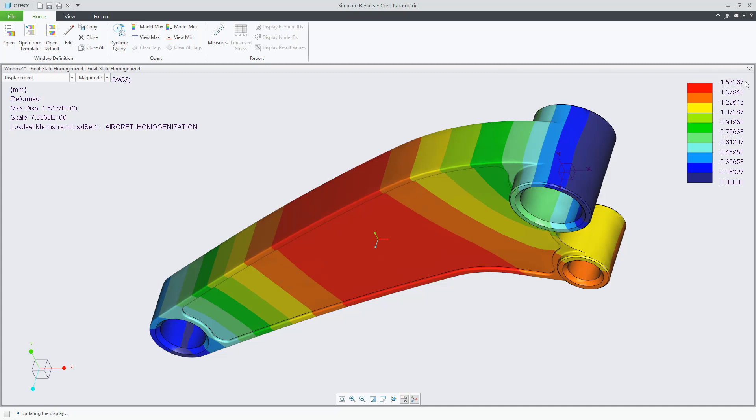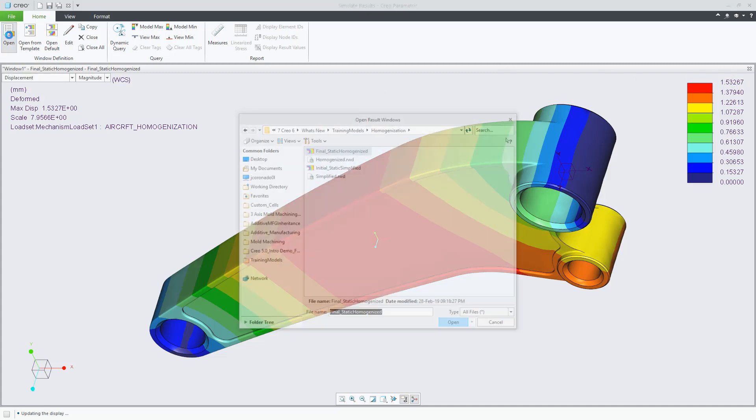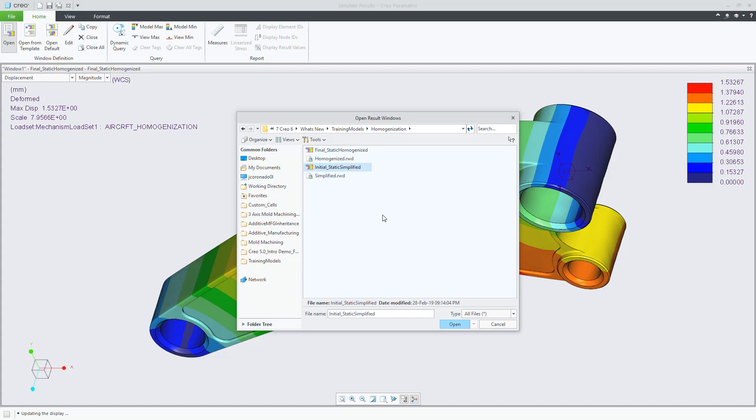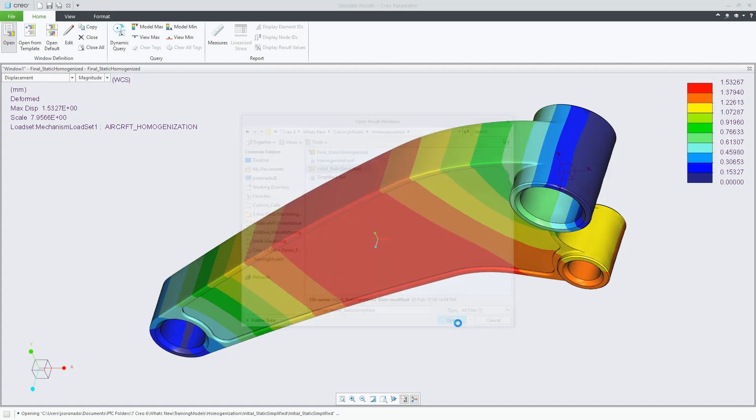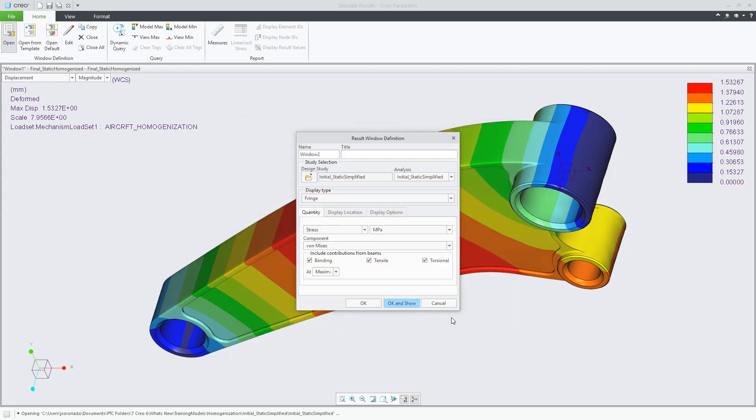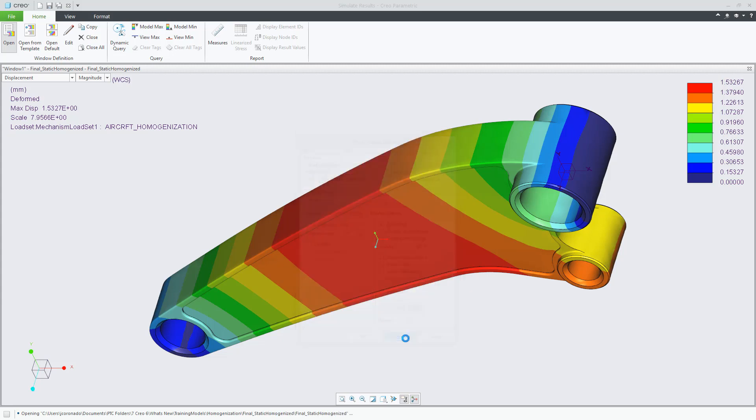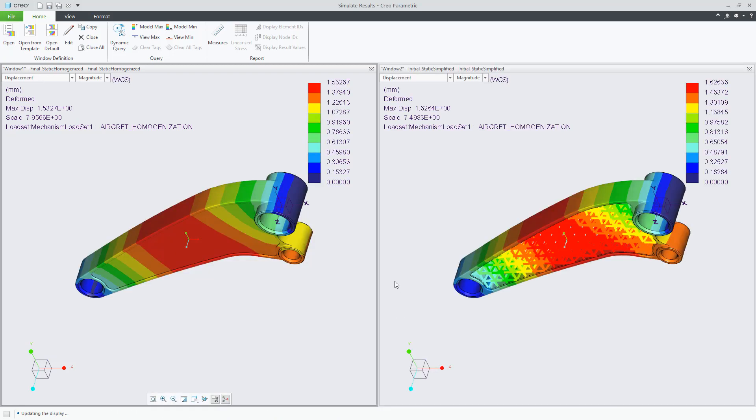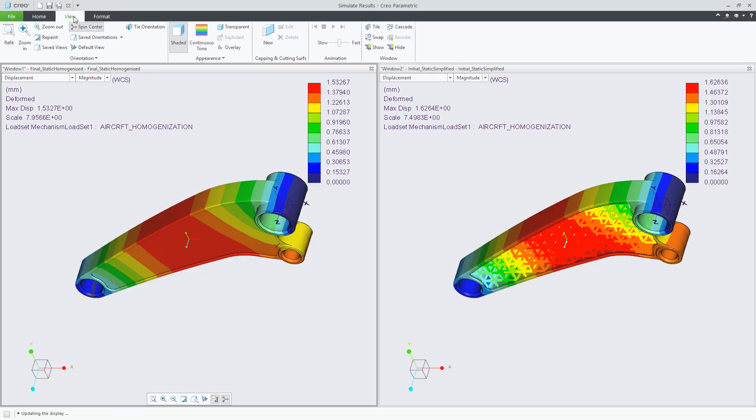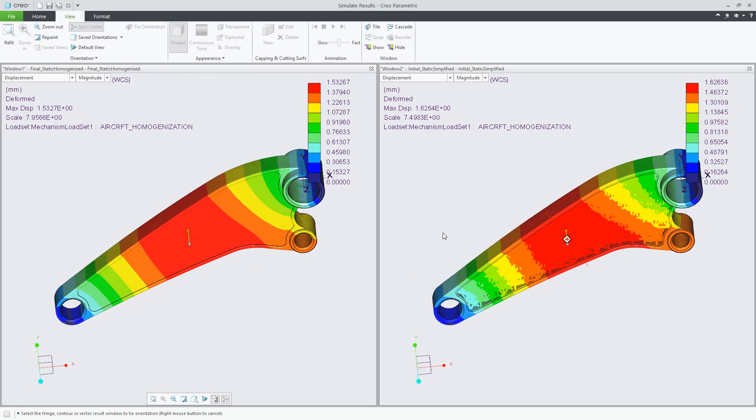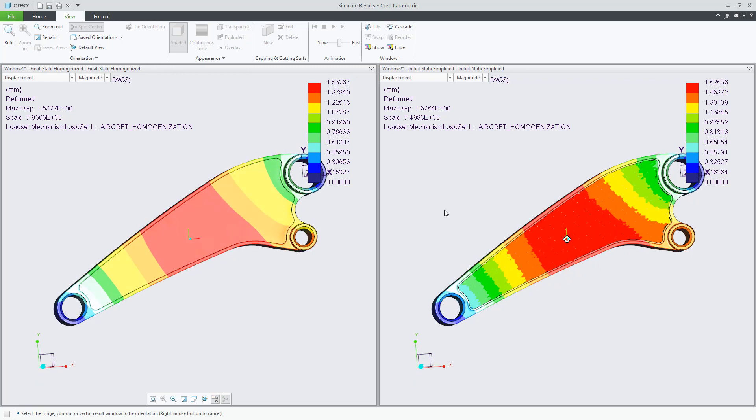The benefits of this method, even though it is an approximation, are faster definition of the lattice. We don't need to wait to create the geometry, only the cell. The Creo model itself is smaller in size. Faster simulation. You can run many more scenarios quicker.